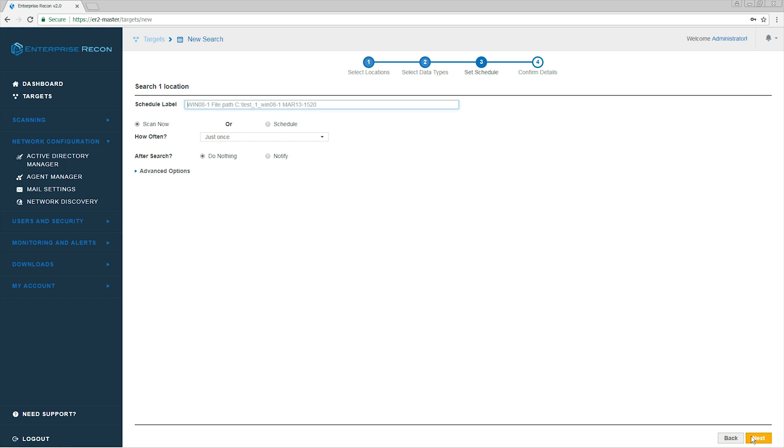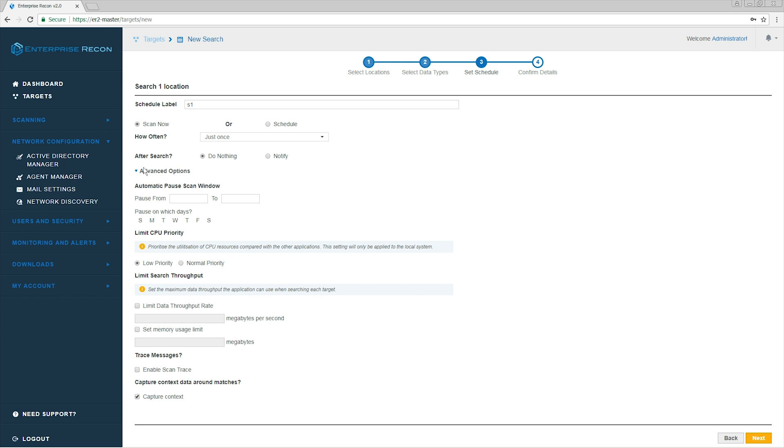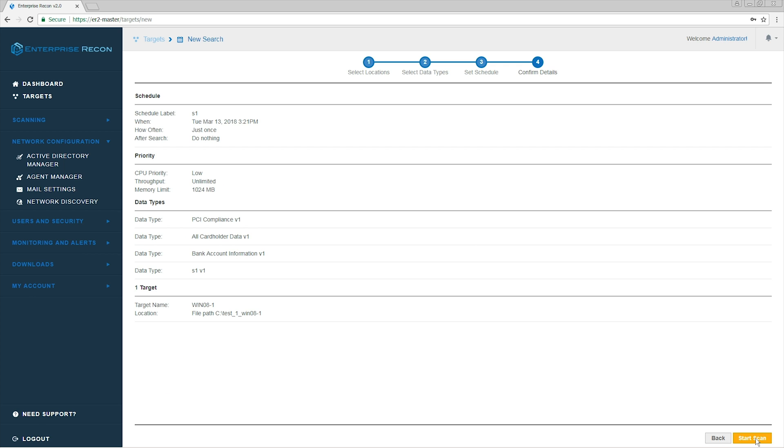In this step, we can choose to scan now or schedule for a later search. In advanced options, we can set a post-scan window, limit CPU priority and search throughput. We are going to go ahead and click Next.